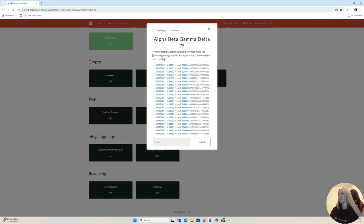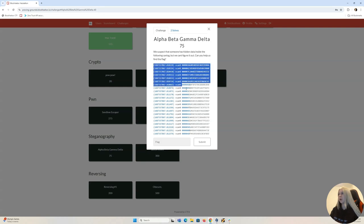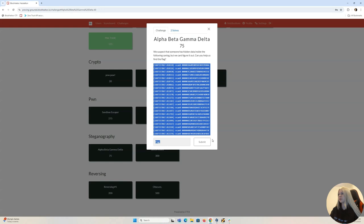Here you can see that it says we suspect that someone has hidden data inside the following CAN log, but we can't figure it out. Can you help us find the flag? And here we have some CAN data.